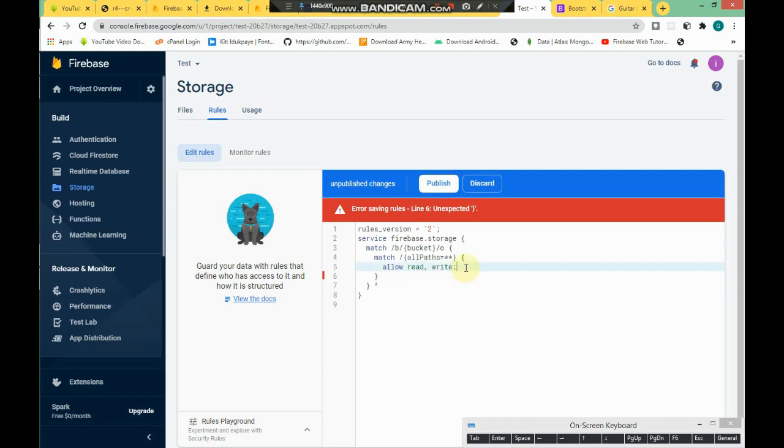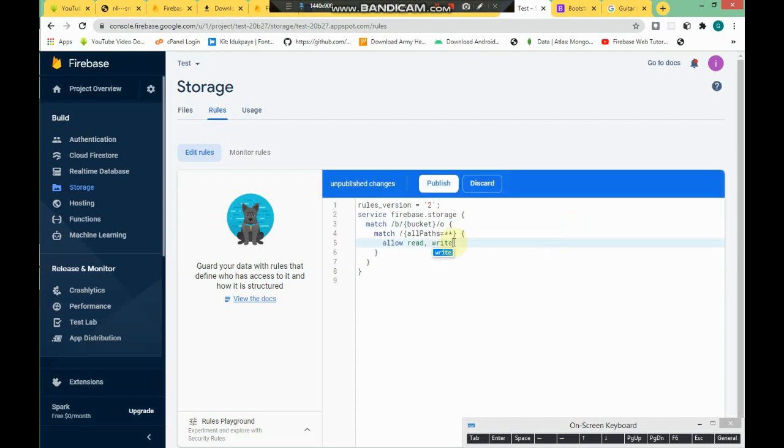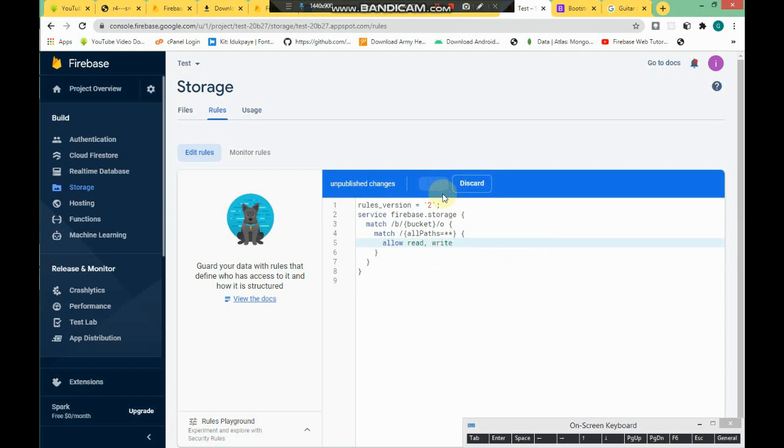Let me show you. Clear this colon. Click on publish. Let's allow read and write. I'm going to undo this and show you. Clear the semicolon and publish. So the rules are correct. Click on Files tab.